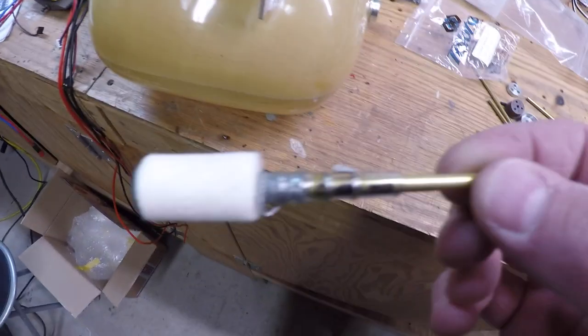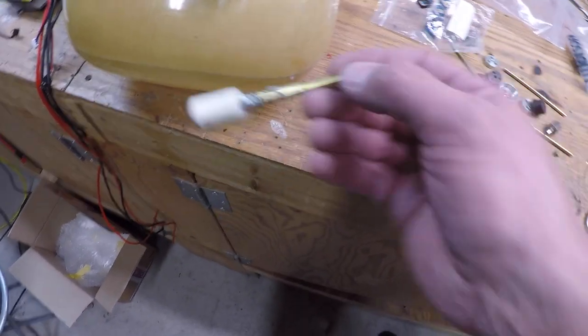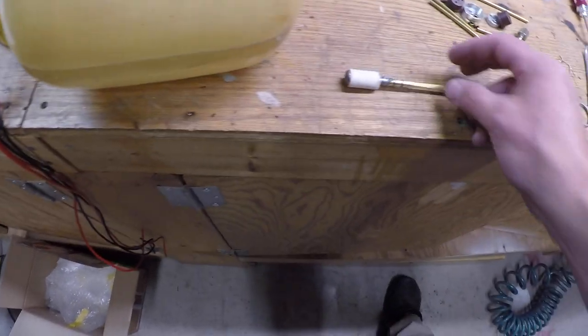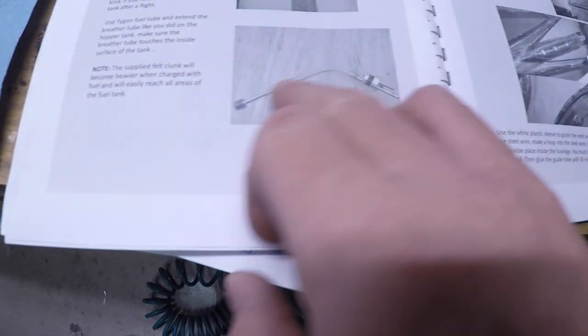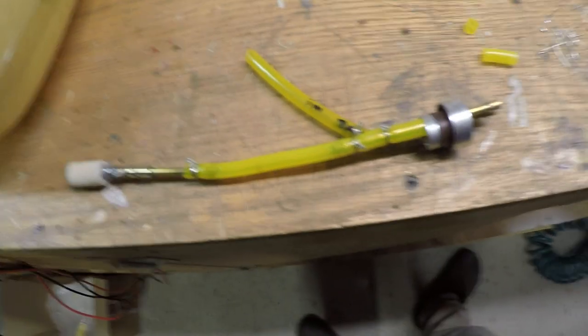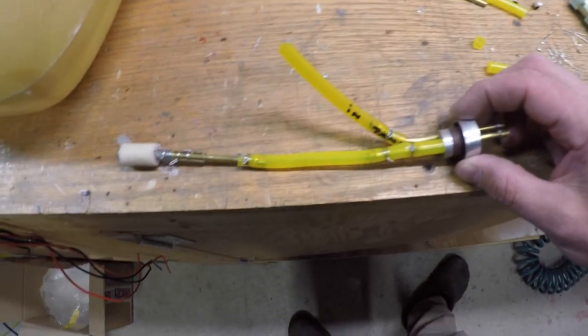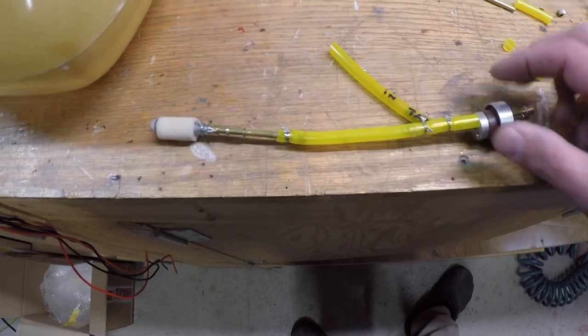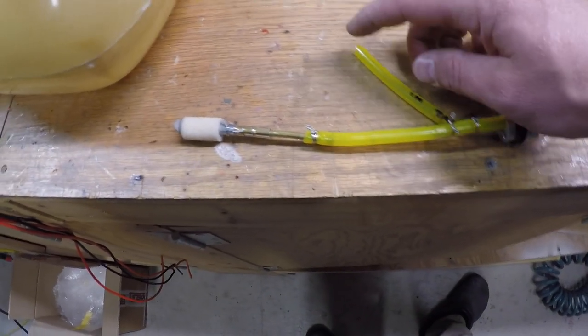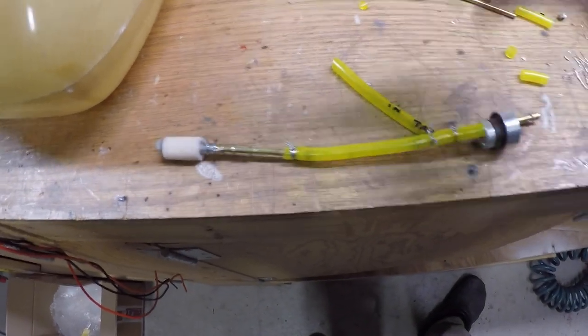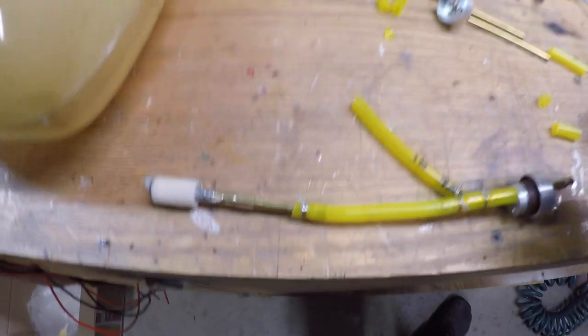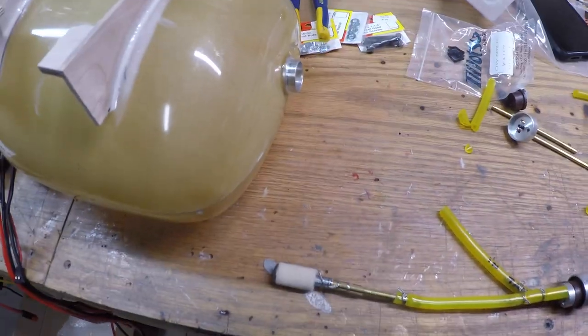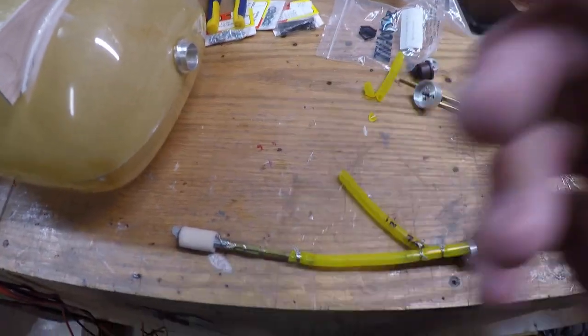This is what we're going to use in the main tank. Here's the clunk line end and this is done how the manual suggests it here. So here's our clunk setup. I think I've got everything measured quite well. I've been fiddling with that vent line a little bit but just going to put it in and hopefully it all works out.